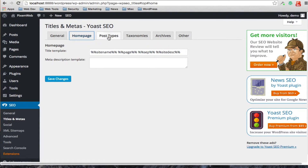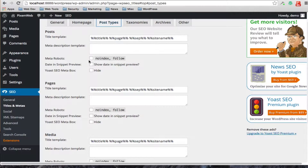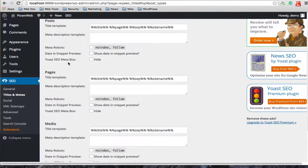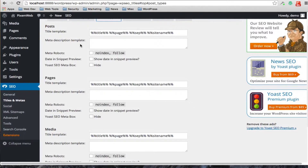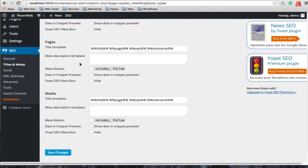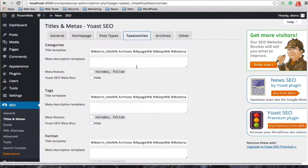If you have post types, these are the various post types you have currently — by default: posts, pages, and media. You can choose a template and description for those, choose whether or not you want to no-index or follow these particular post types, and decide if you want to show a snippet preview, show date, and whether to hide the Yoast SEO meta box. The same options apply for pages and for media.